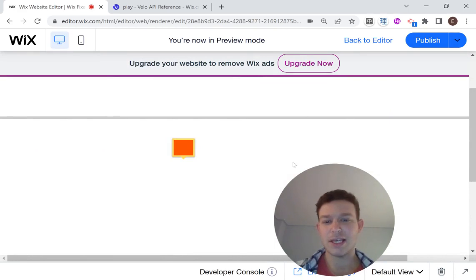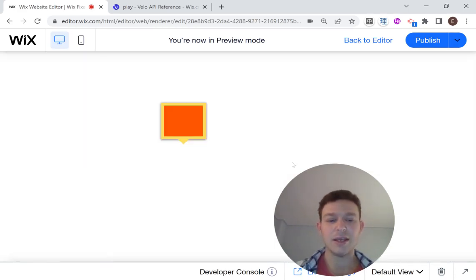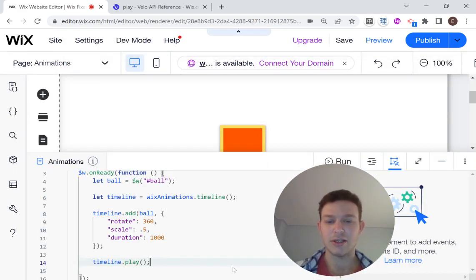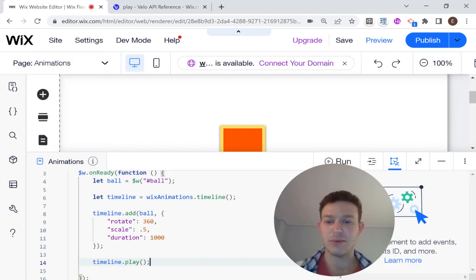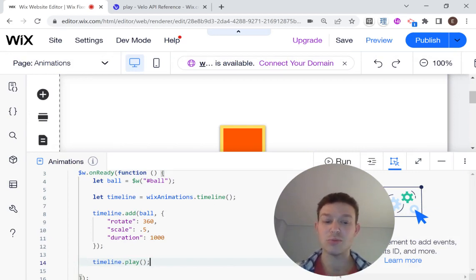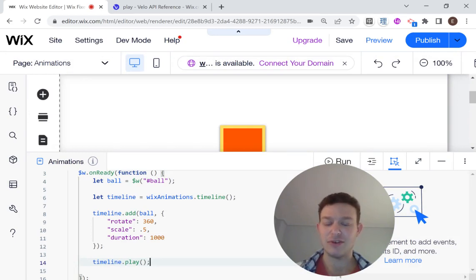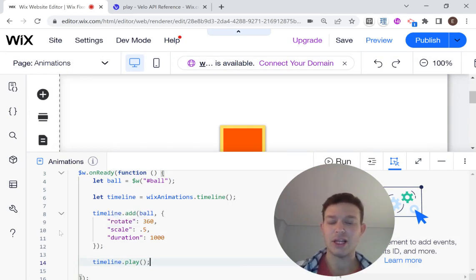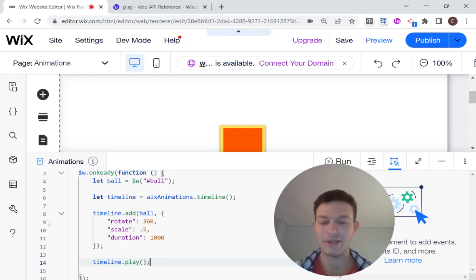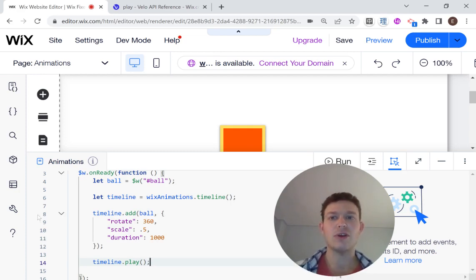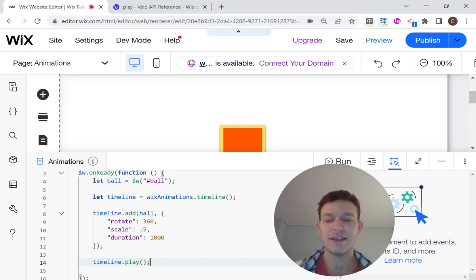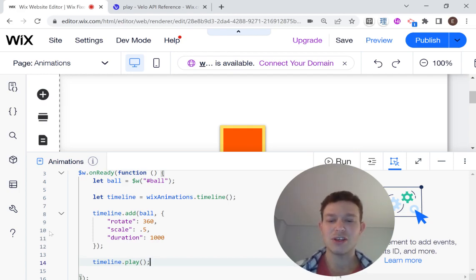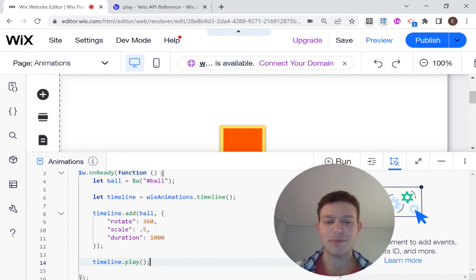Okay, so that's how you add a basic animation to an element using Wix animations. As you saw, it was super, super simple. And we can have lots of different elements here. We could have different timelines. We can add different elements to different timelines and play them at different times. And in the next video, I'll be showing you some of the additional options that we can add to the animations to make them a little more complex. So if you like this video, don't forget to like and subscribe. And I'll see you next time.